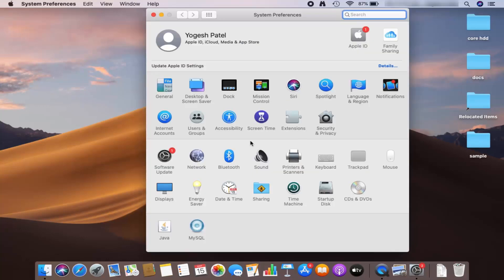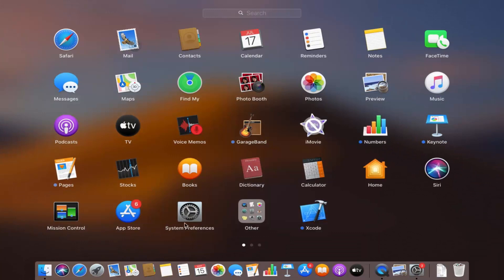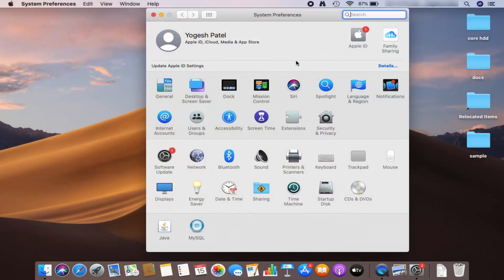Once you click on System Preferences, you will see this kind of window. You can also open the System Preferences window using the icon if it's visible on your taskbar, or you can just click on Launchpad and then you will see the System Preferences icon there. Once this window opens, click on the option which says Desktop and Screen Saver.